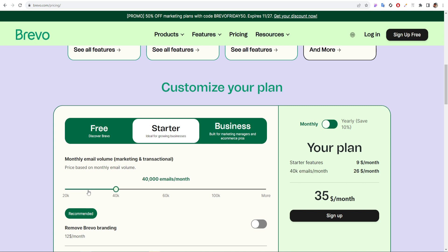So if you plan to buy Brevo, then this is the right time for you. Feel free to leave a comment if you have any question or email marketing support.